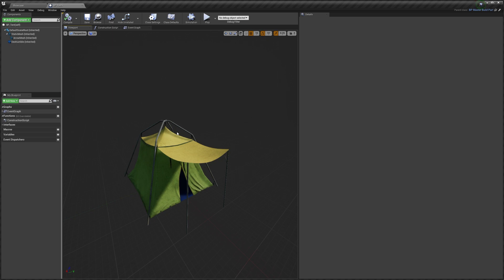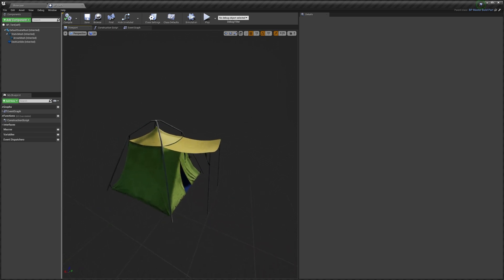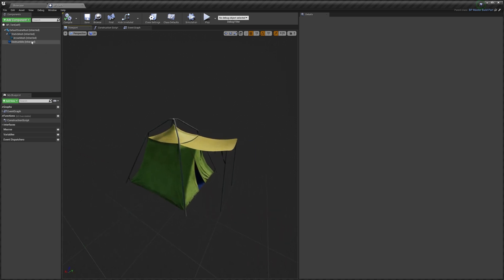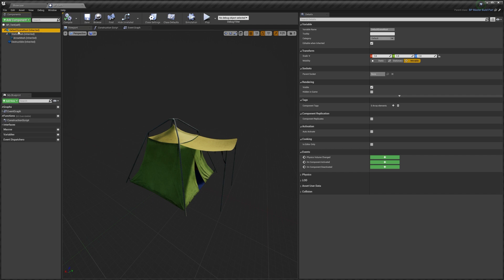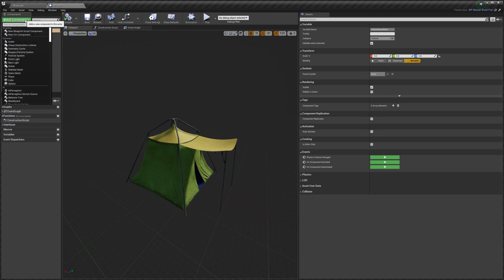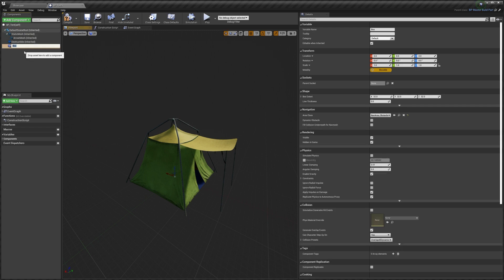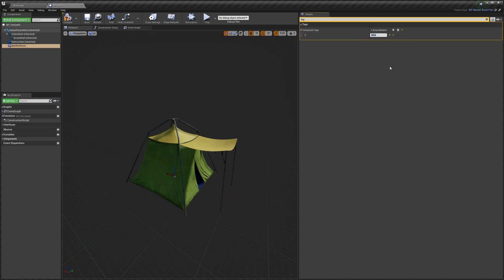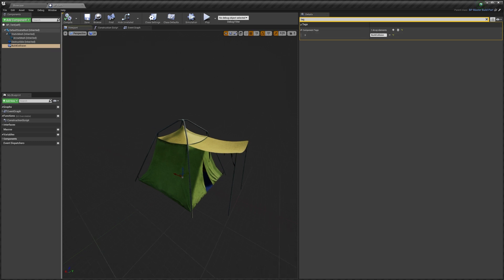The build collision is what the system checks to make sure nothing is overlapping our build part when we're placing it. To do that, I'm going to select the Default Scene Root, add a new Box Collision — you can use other collision types, it doesn't have to be a box. I'm going to call this 'build collision', then with it selected, search for Tags in the details, add a new tag, and this will be 'BuildCollision' — one word with the B and C as capitals. Then we can compile again.